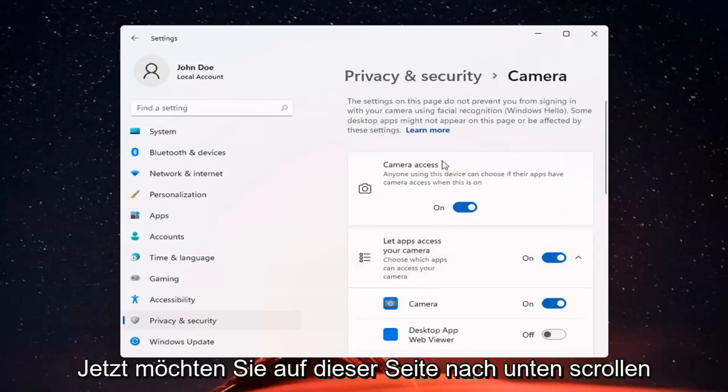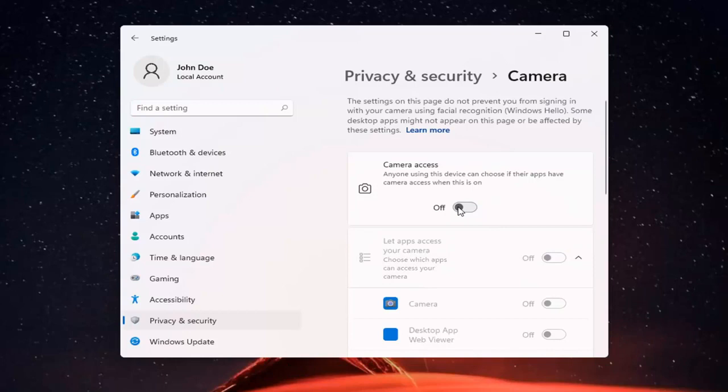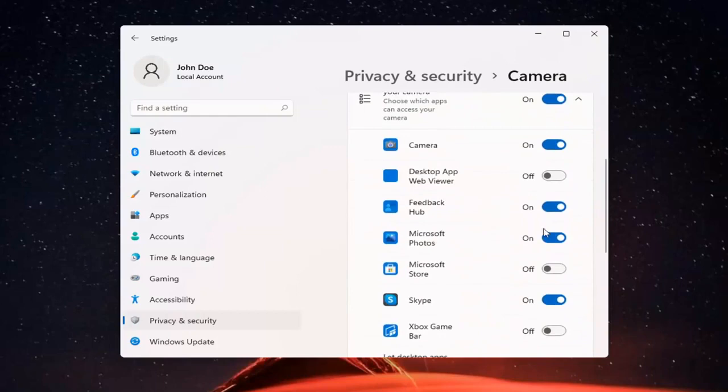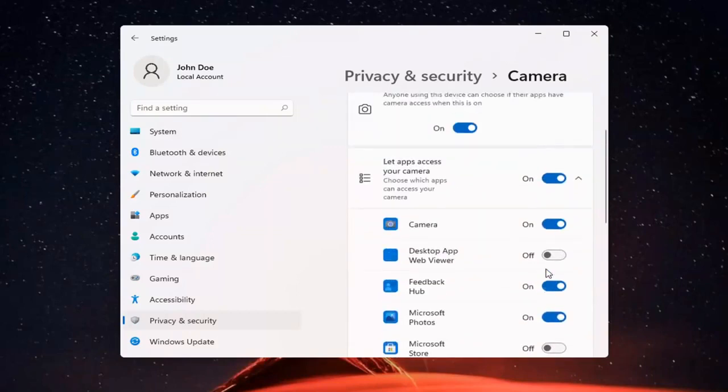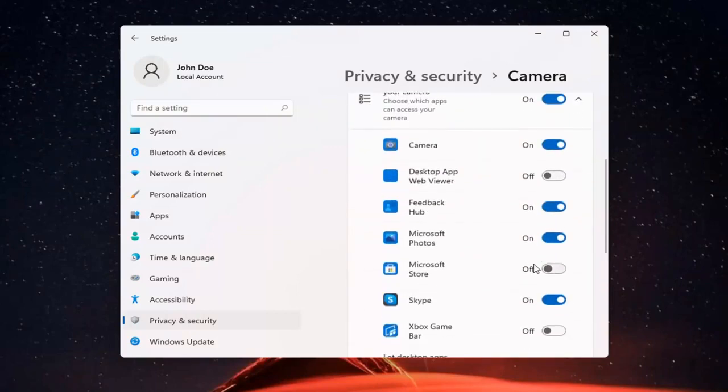And if you just want to turn off camera access for everything, you can just toggle that to the off position. Otherwise, to set it for certain apps, you can keep it on and then just select which applications you want to allow access to it.